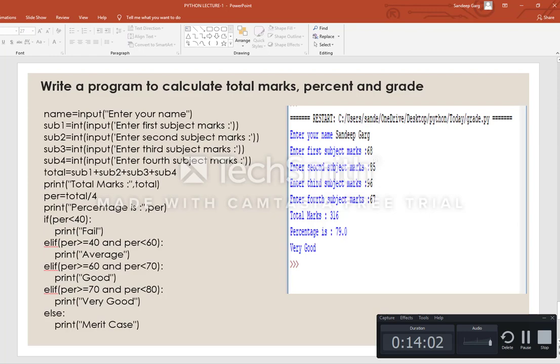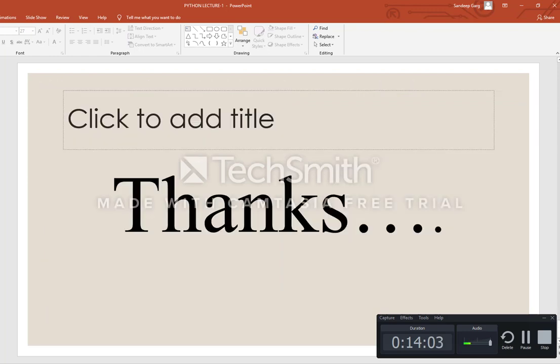This is all about the Python programming language. Thank you very much — we will meet in the next video with some other concepts. Have a nice day.